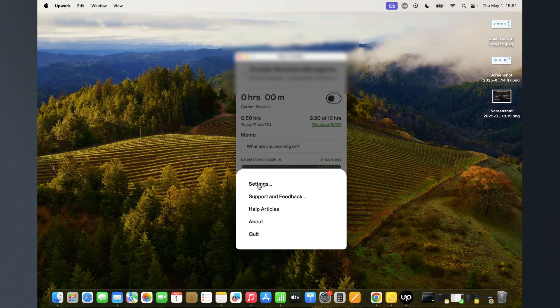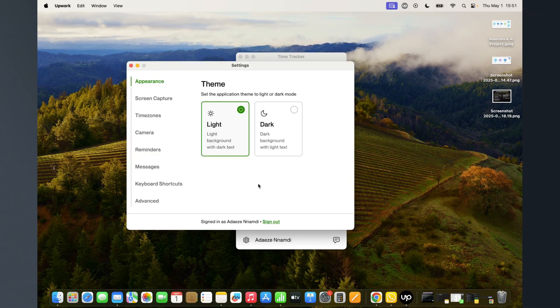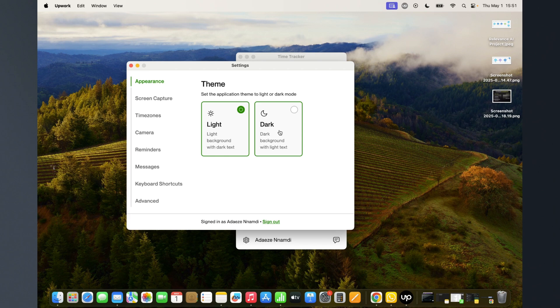Click on settings and here are different things you can do. You can change it to light background or dark background.